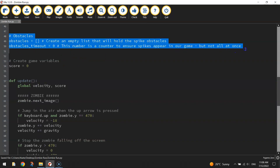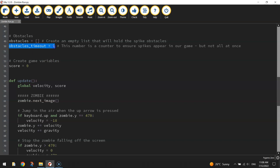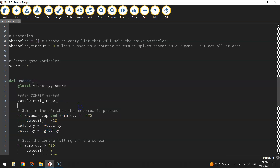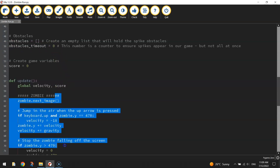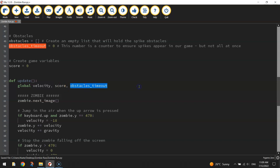That's all we're adding at the top of the page, above the update function. The rest of the code goes in the update function. Before we start, remember that 'obstacles_timeout' is going to be updated inside the update function, which means we need to make it a global variable so we can access and update it in there. Where we've already got 'velocity' and 'score' in the global variables, let's add in 'obstacles_timeout'. That way we can now update it inside the update function.